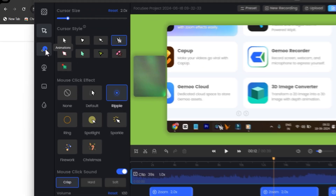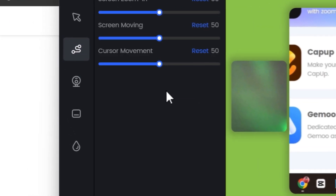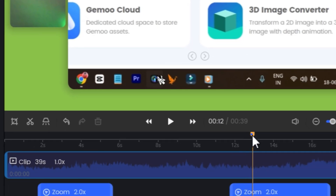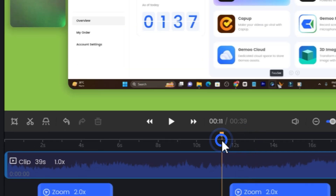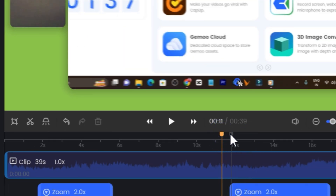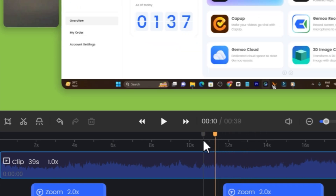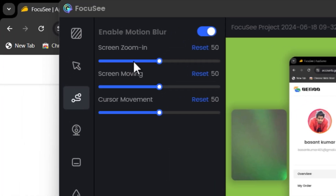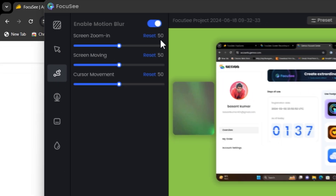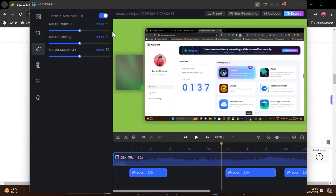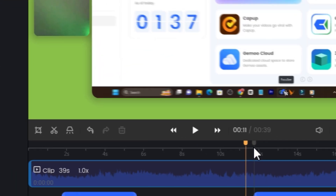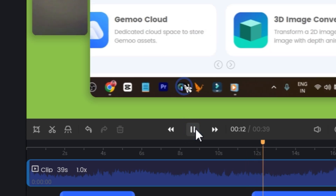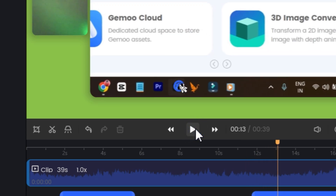Then we have the Animations section — this is where the best part starts. Every time a zoom occurs you can see it in action. You can change the zoom effect; for example, the screen zooming is currently at 50 and you can increase it to 100 or decrease it. You can also change the screen moving effect — adjust it for a more comfortable feel.